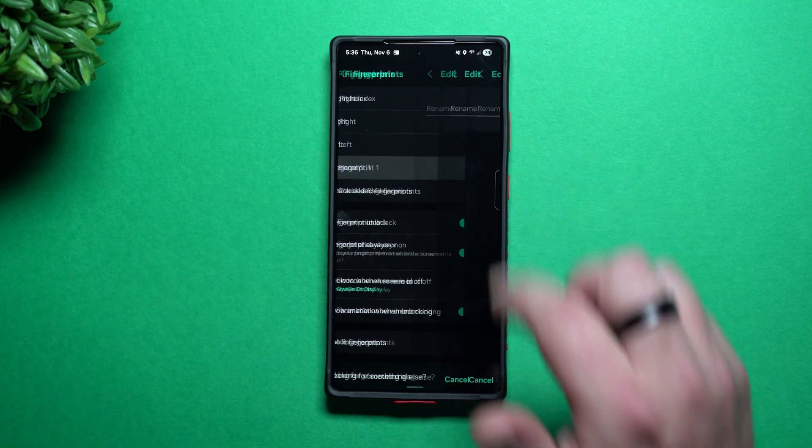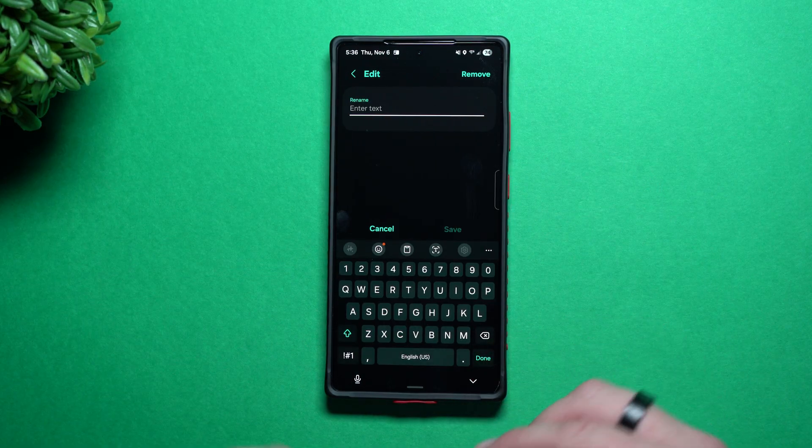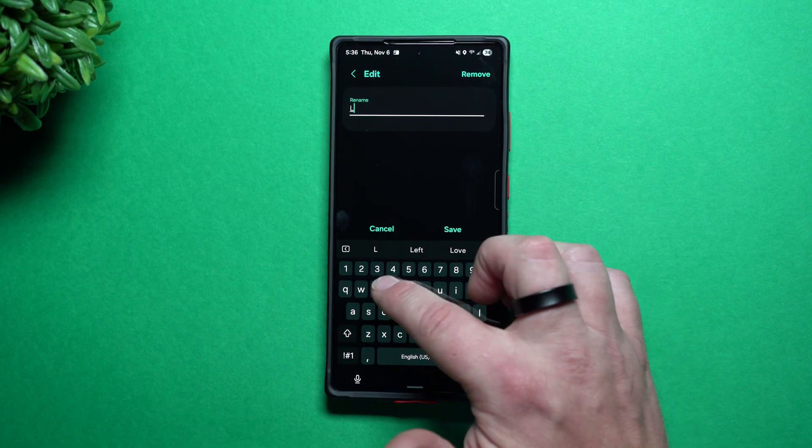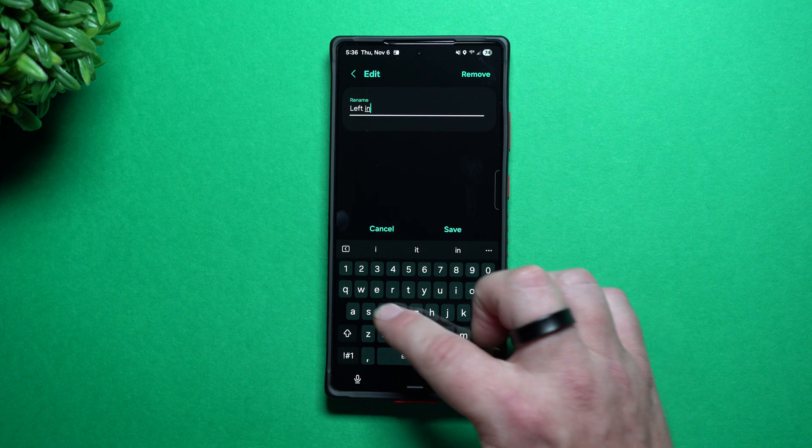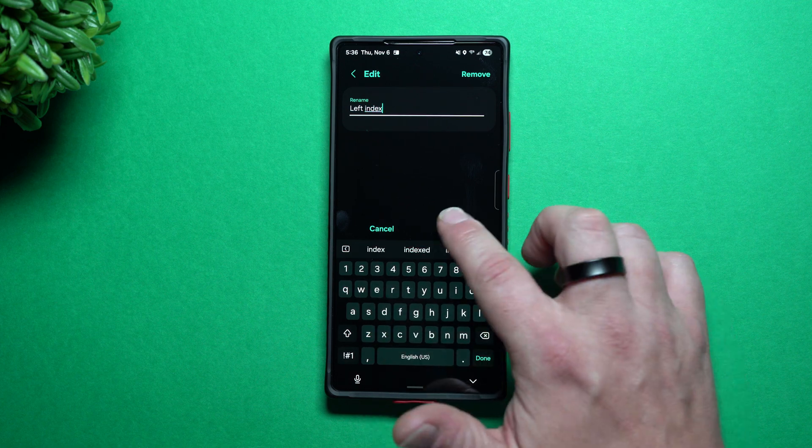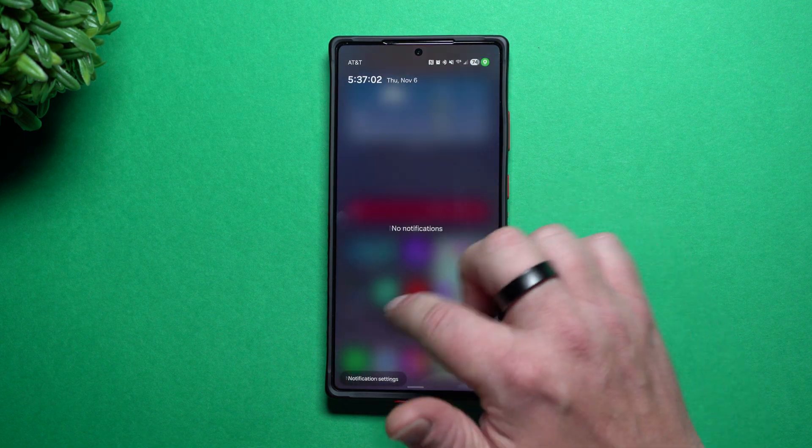And then this is where you go inside of there and then you put in a name. So this one is just going to be left index.